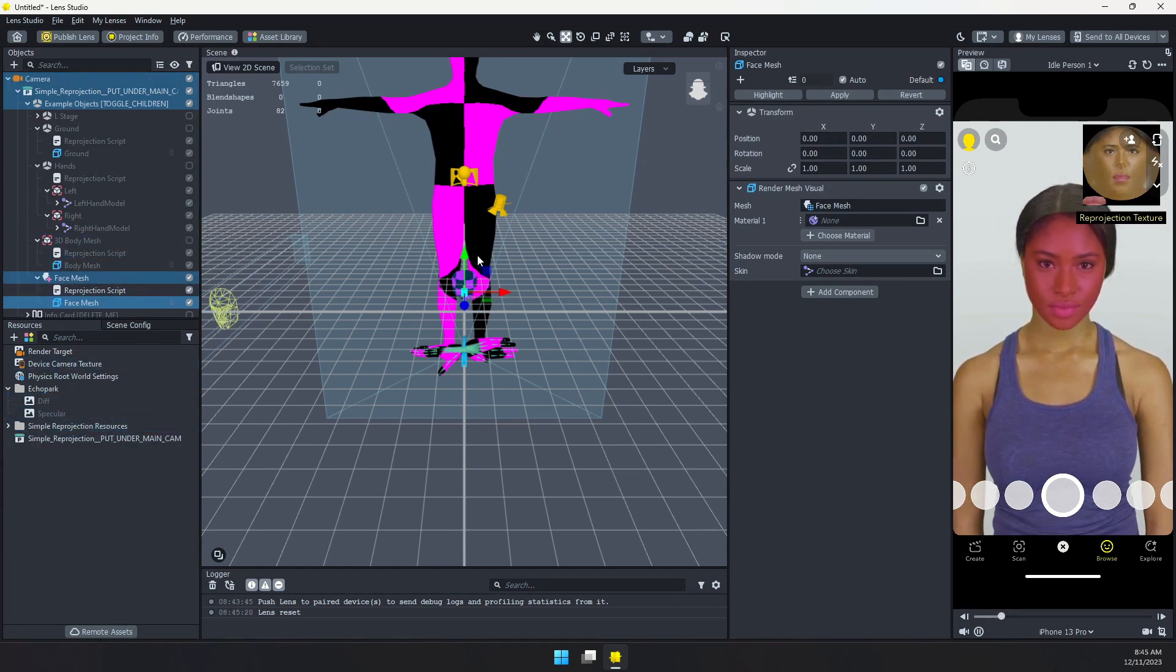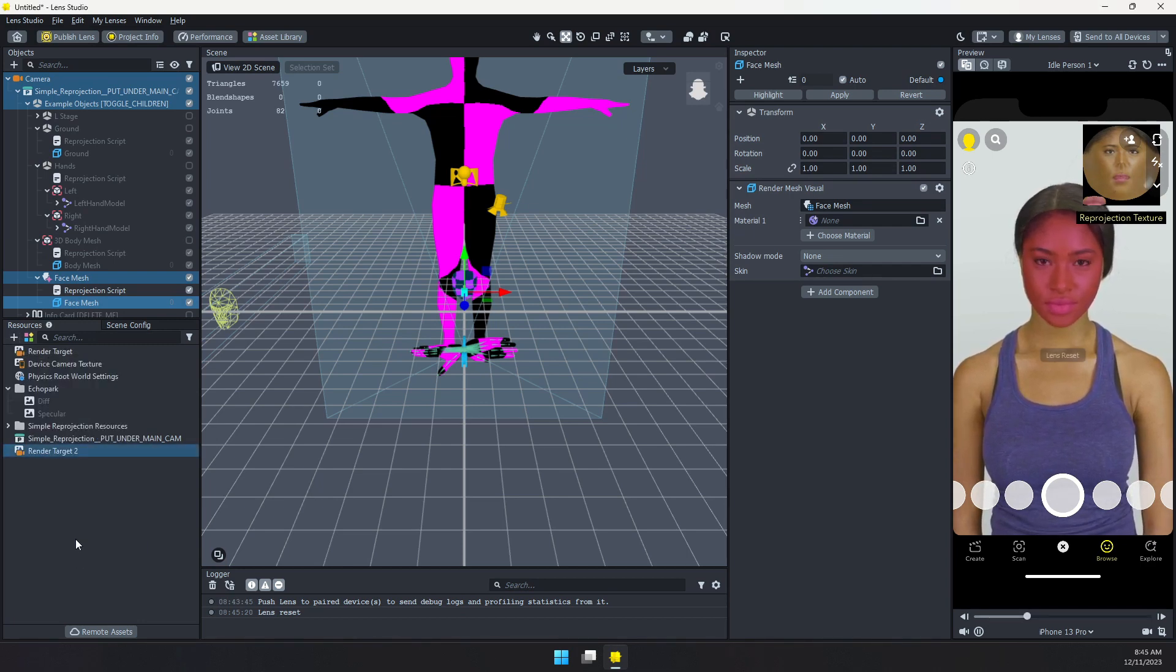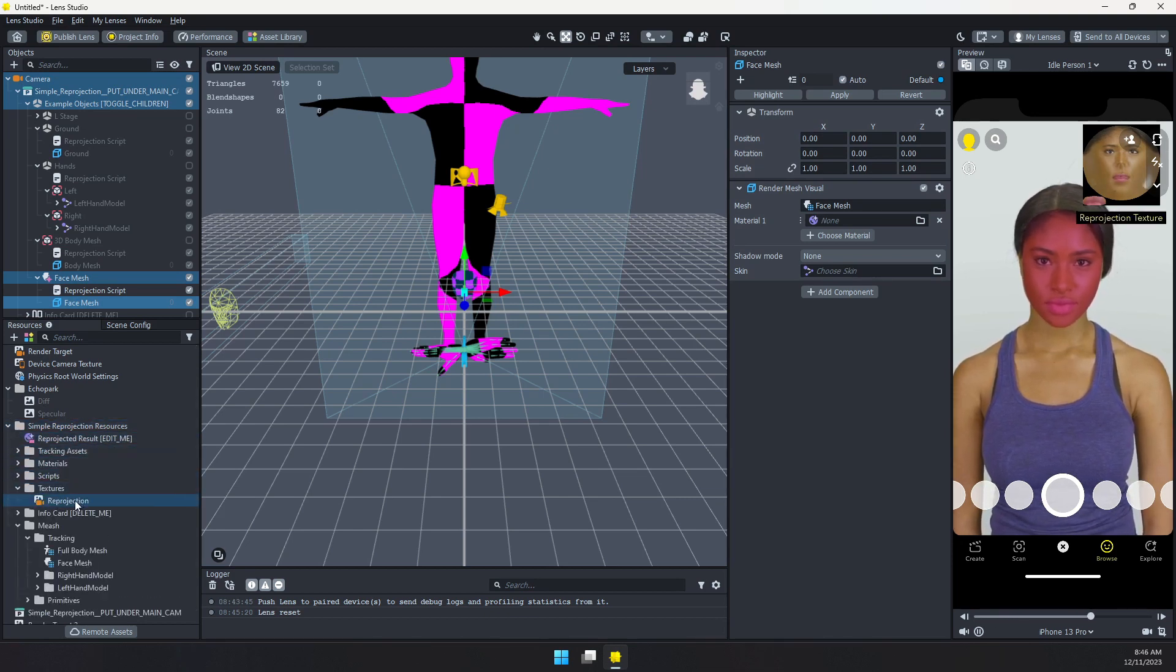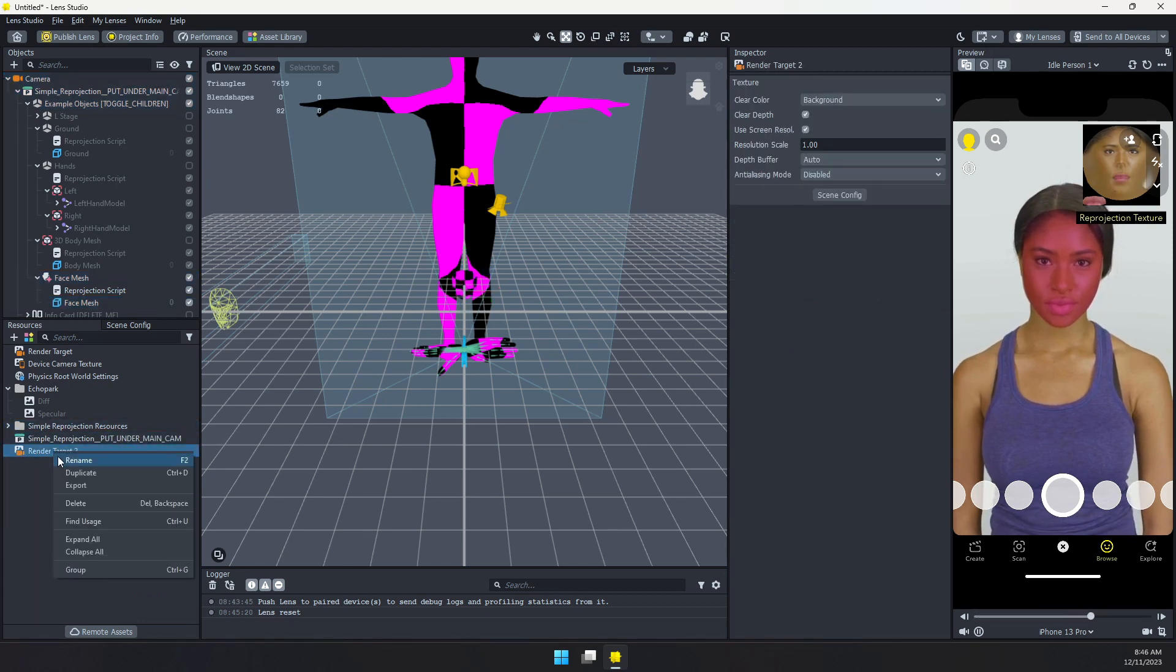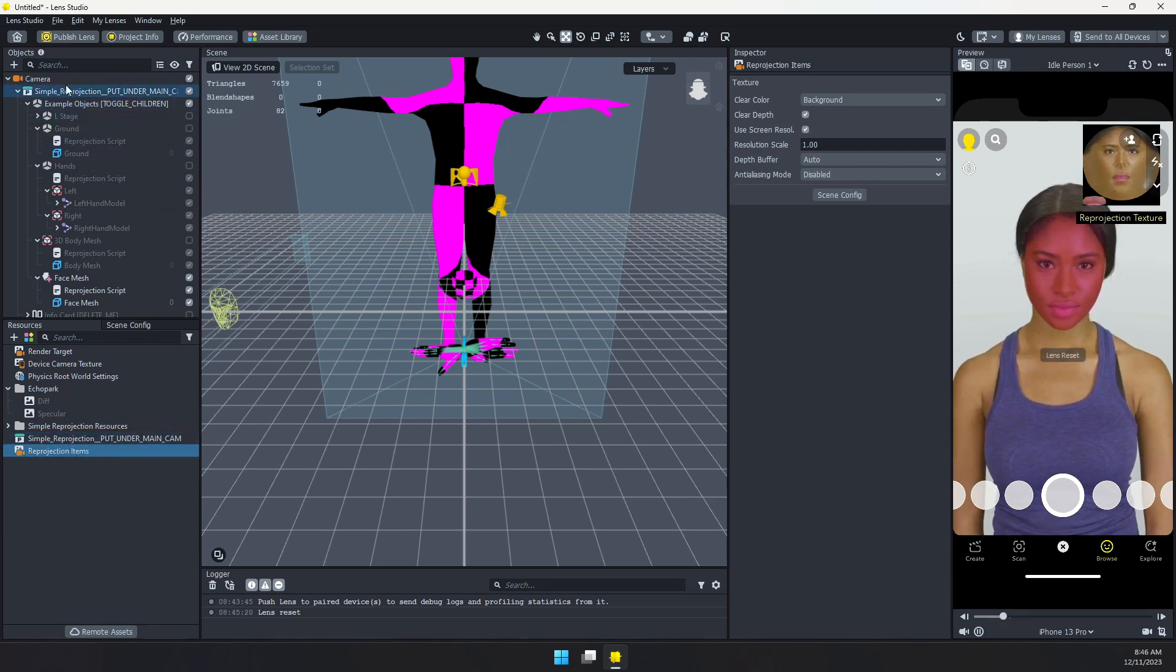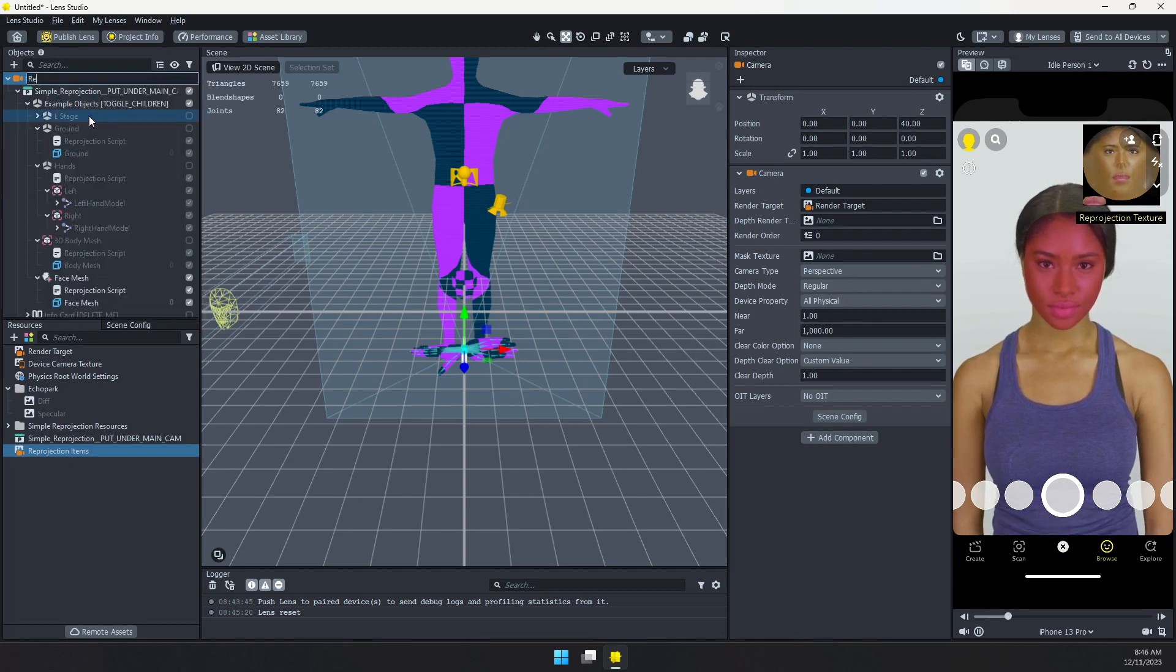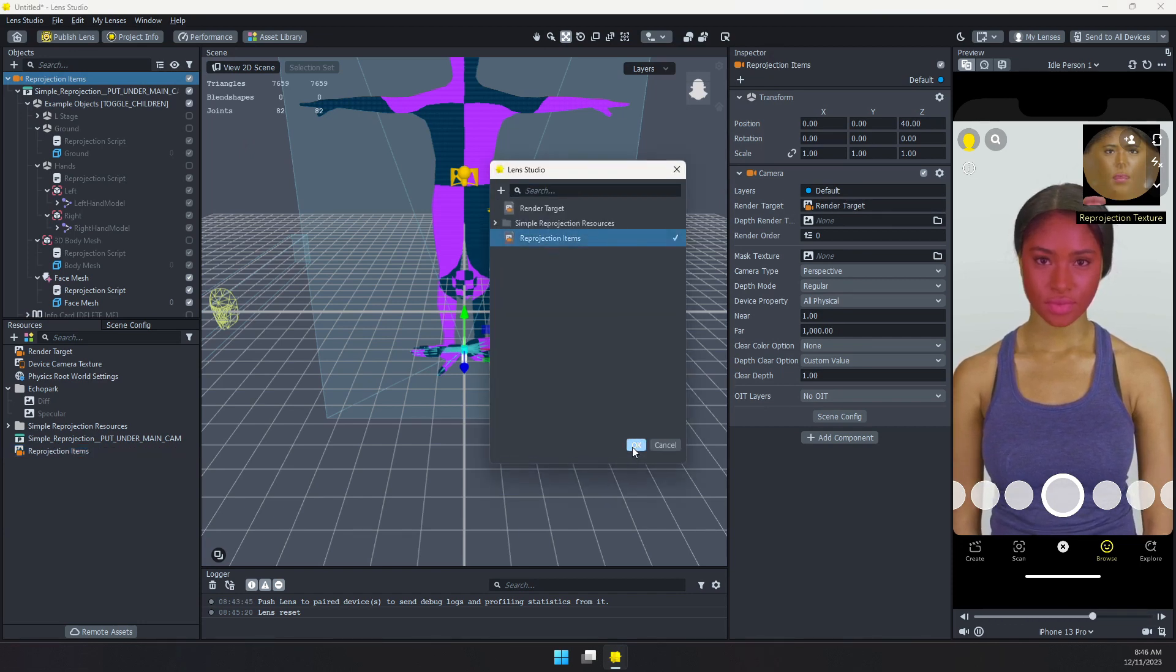So what I like to do is I like to kind of hide this all the way on a separate render target. So I'm going to create a new render target here. Now there is already a reprojection render target. We don't want to touch that. This is needed to create that texture. So I'm going to rename mine to reprojection items. Then I'm going to select this camera. Let's also rename this. Reprojection items. And I want that render target to go to reprojection items.